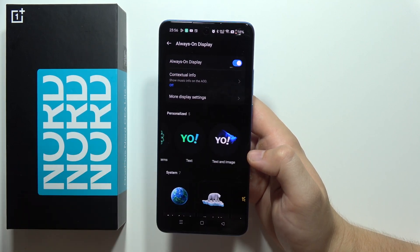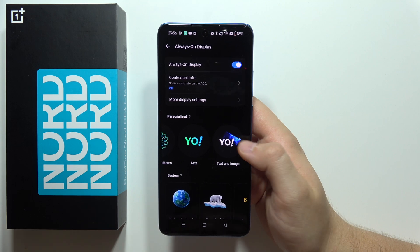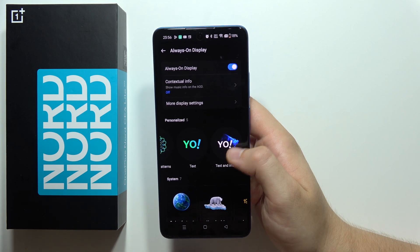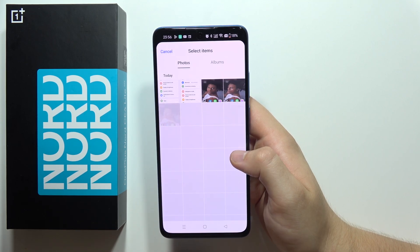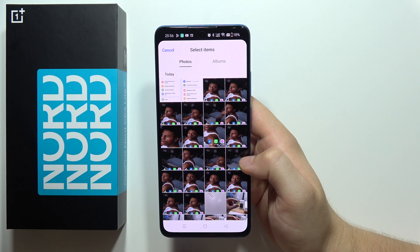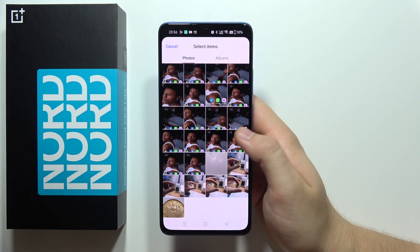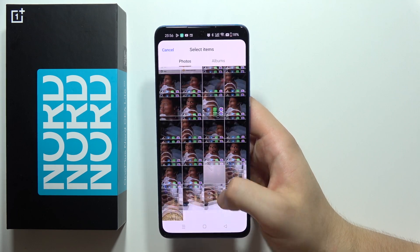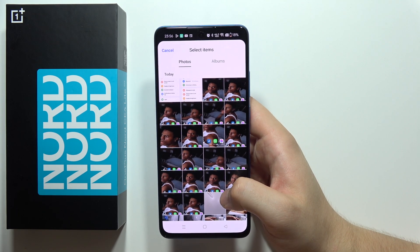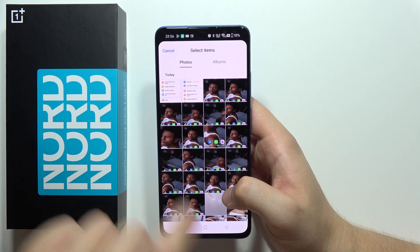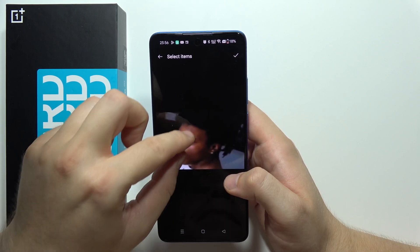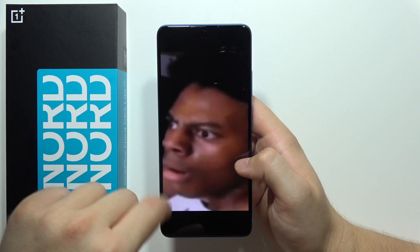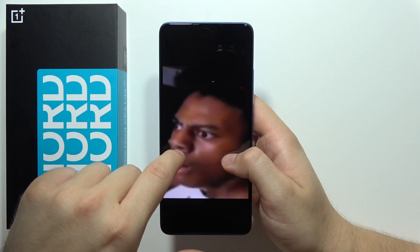Then go into Text and Image, click on Personalized, and now you can pick something from your gallery. For example, I'll select this photo as my always on display screen. You can also make it bigger or smaller.